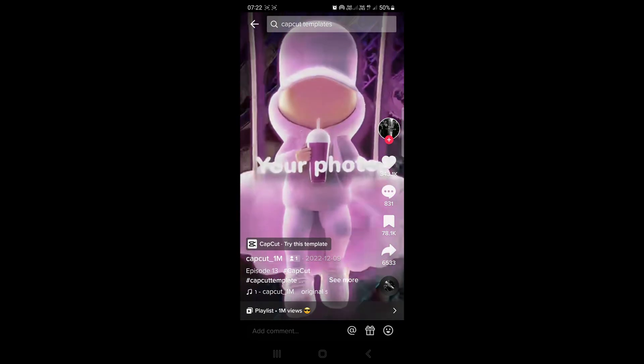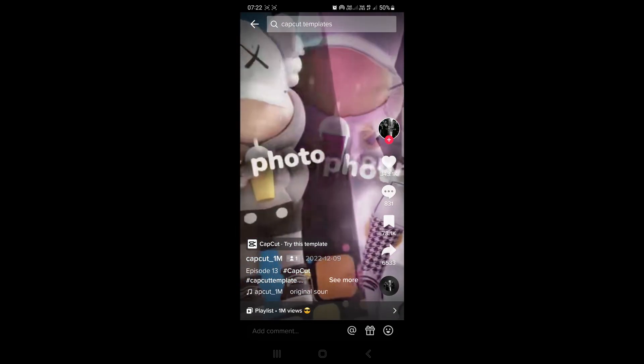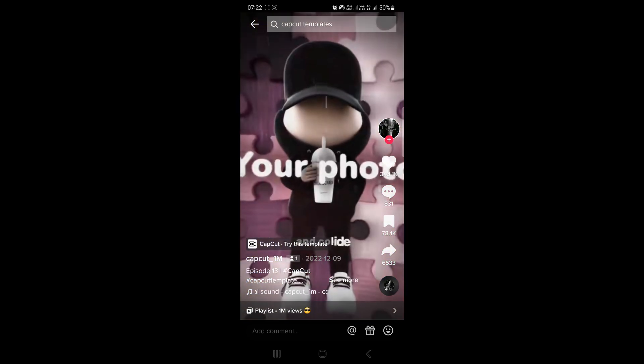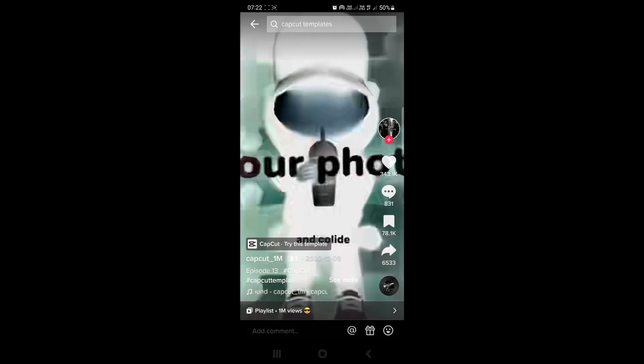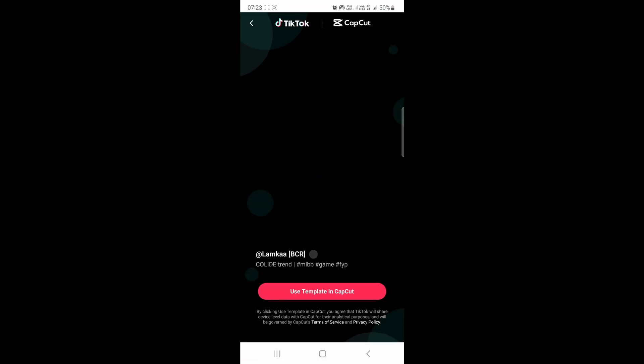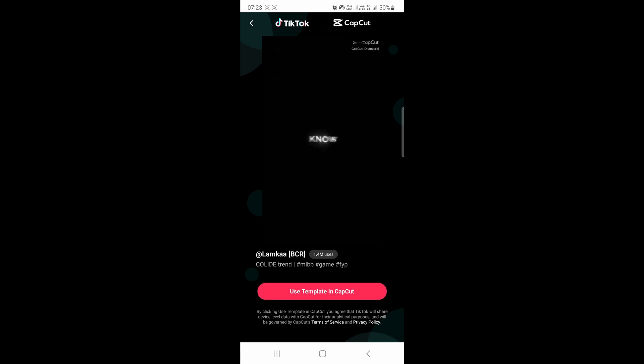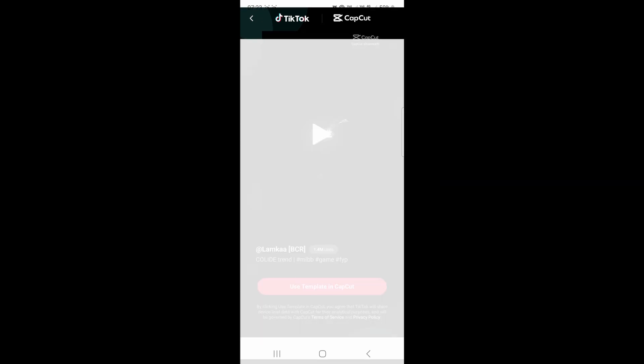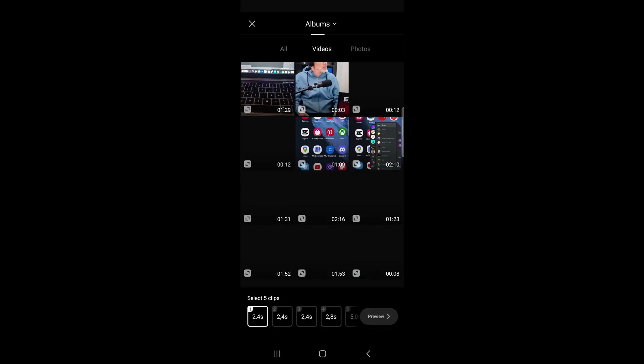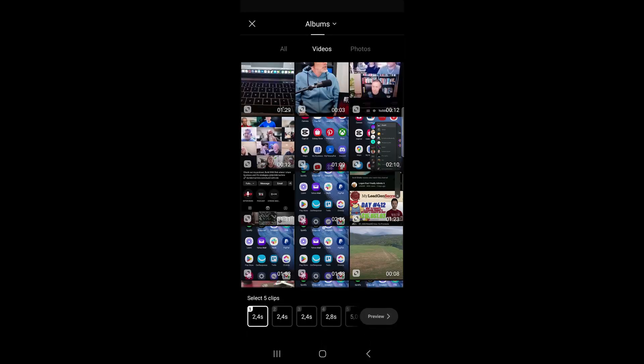All you have to do is make sure that you have CapCut installed on your mobile phone, then tap on CapCut try this template. It will say use template in CapCut. Just tap on that and it'll open up the CapCut app, then you can tap on use template at the bottom right.